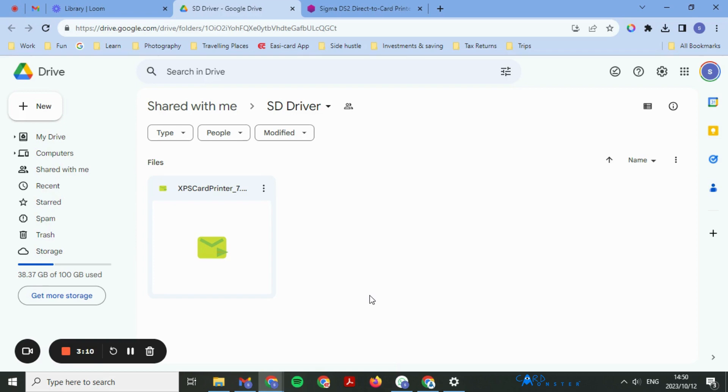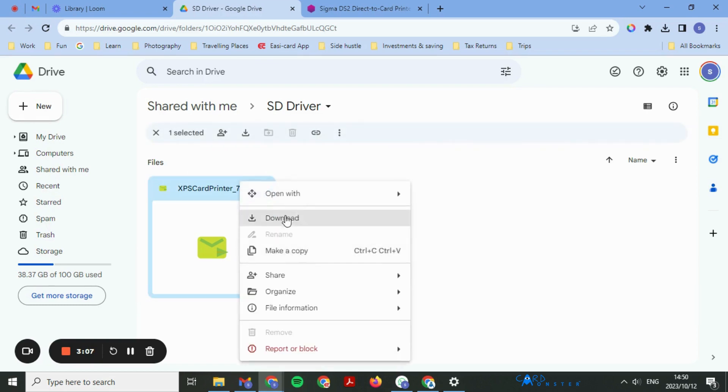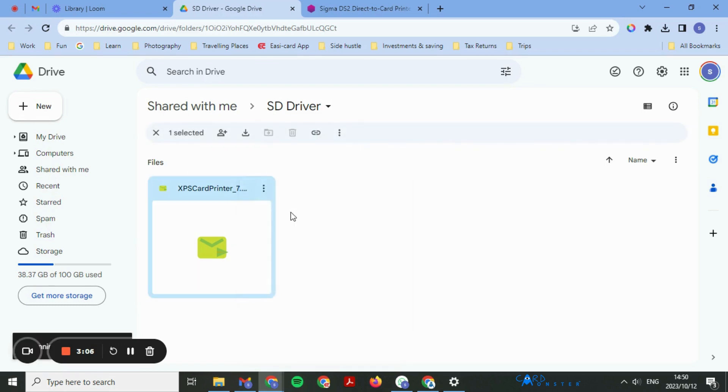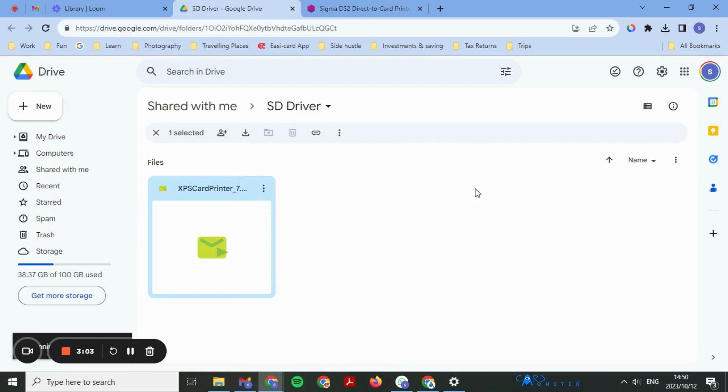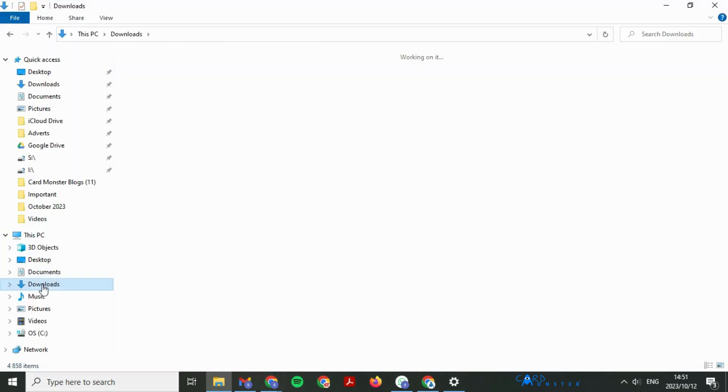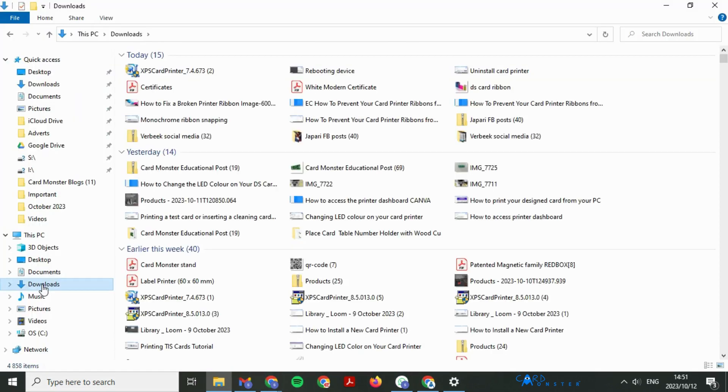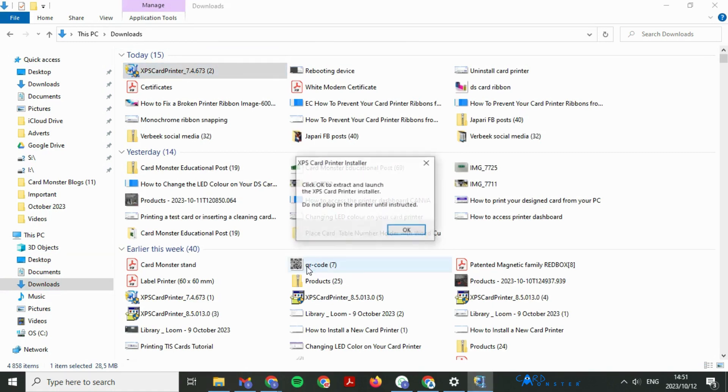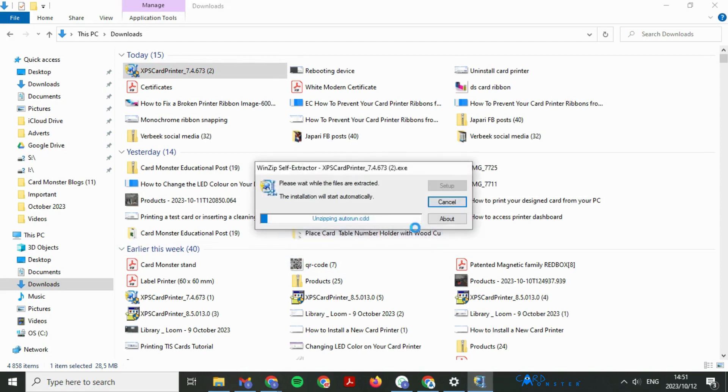Once the software is downloaded onto your computer, double click on it and click yes. Select okay and wait for it to install.